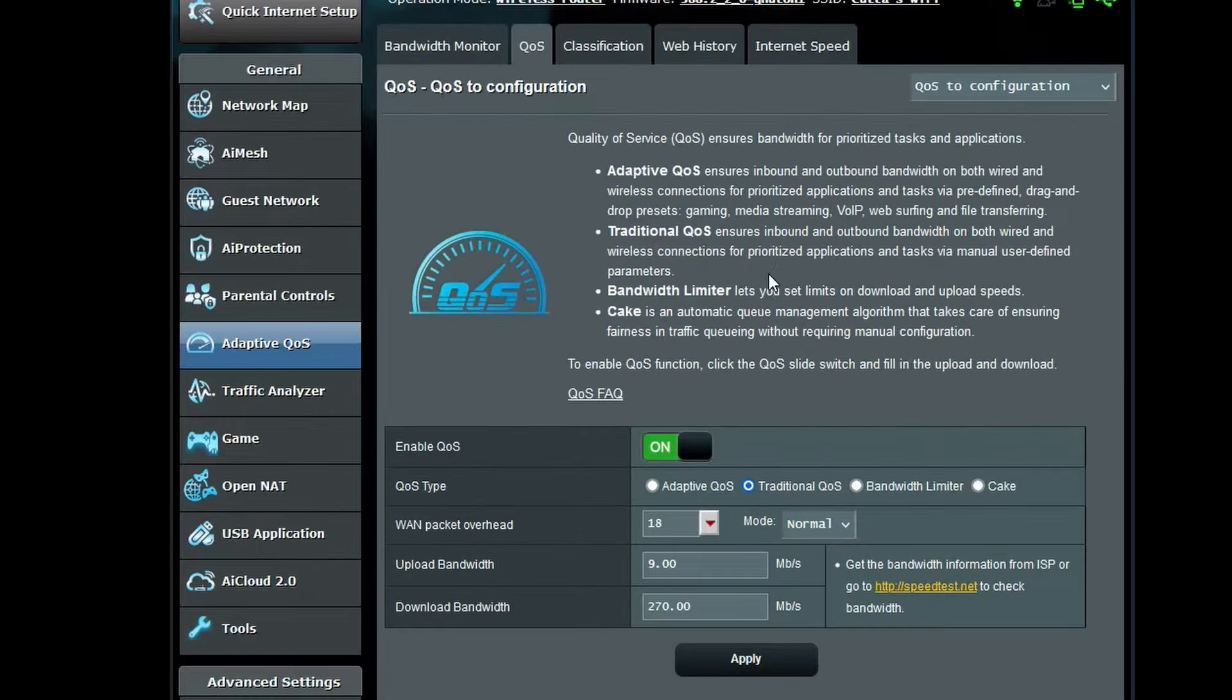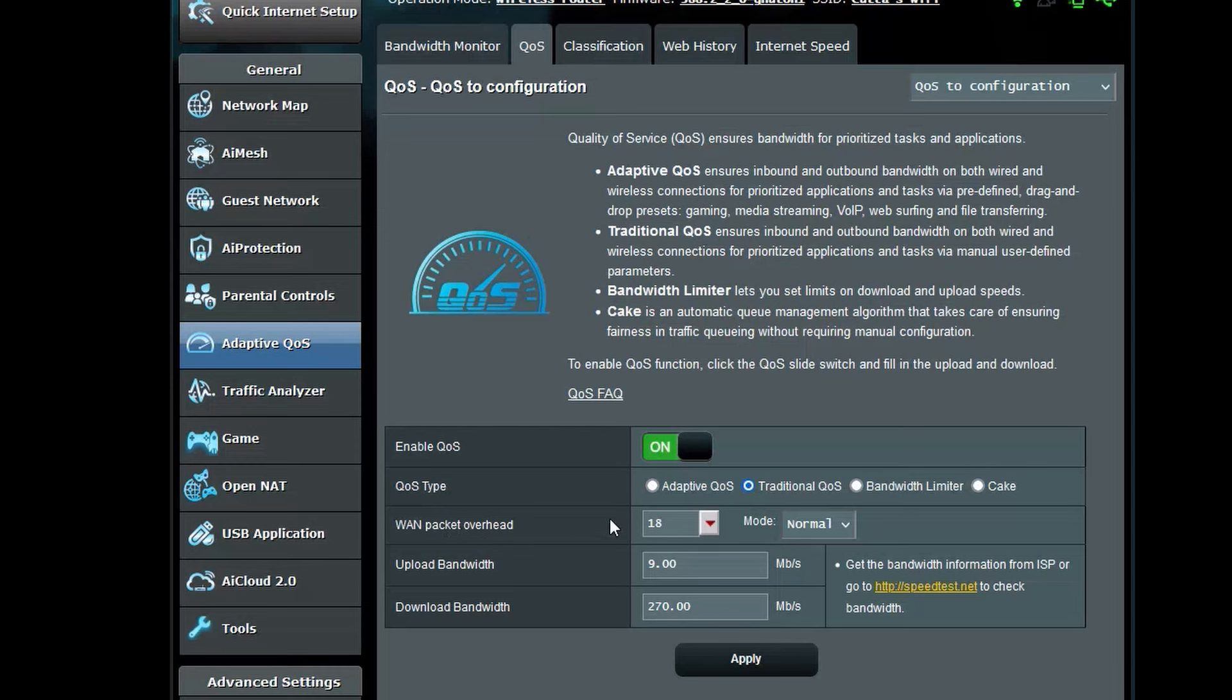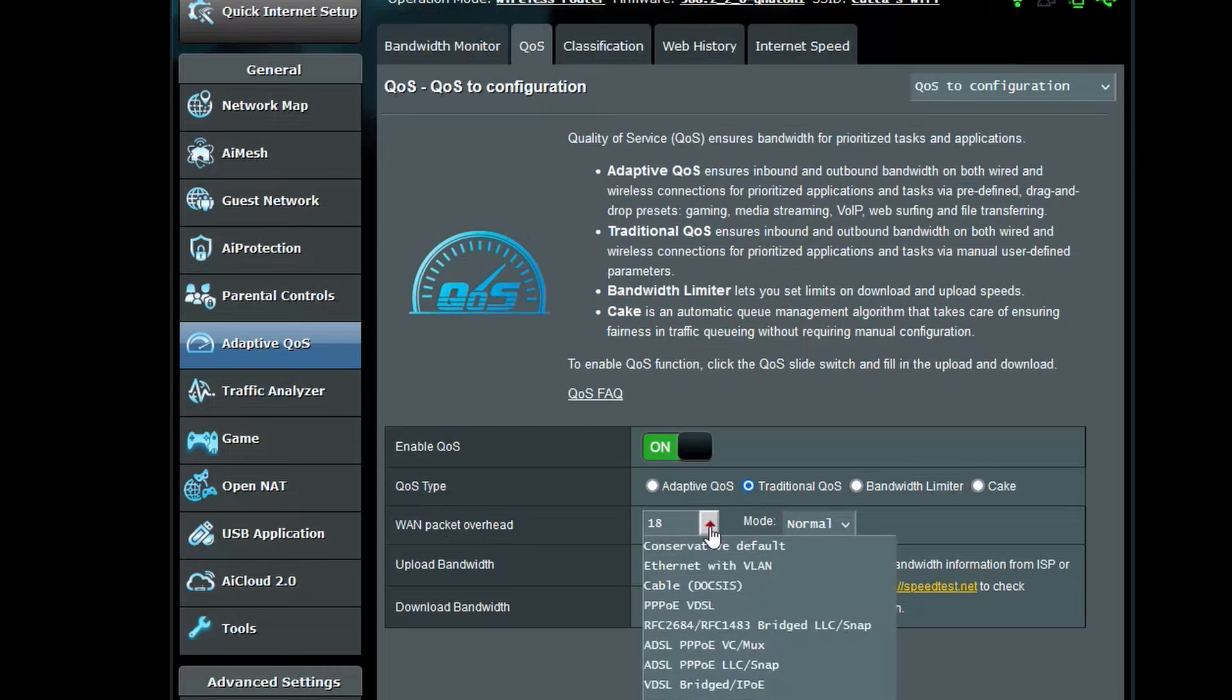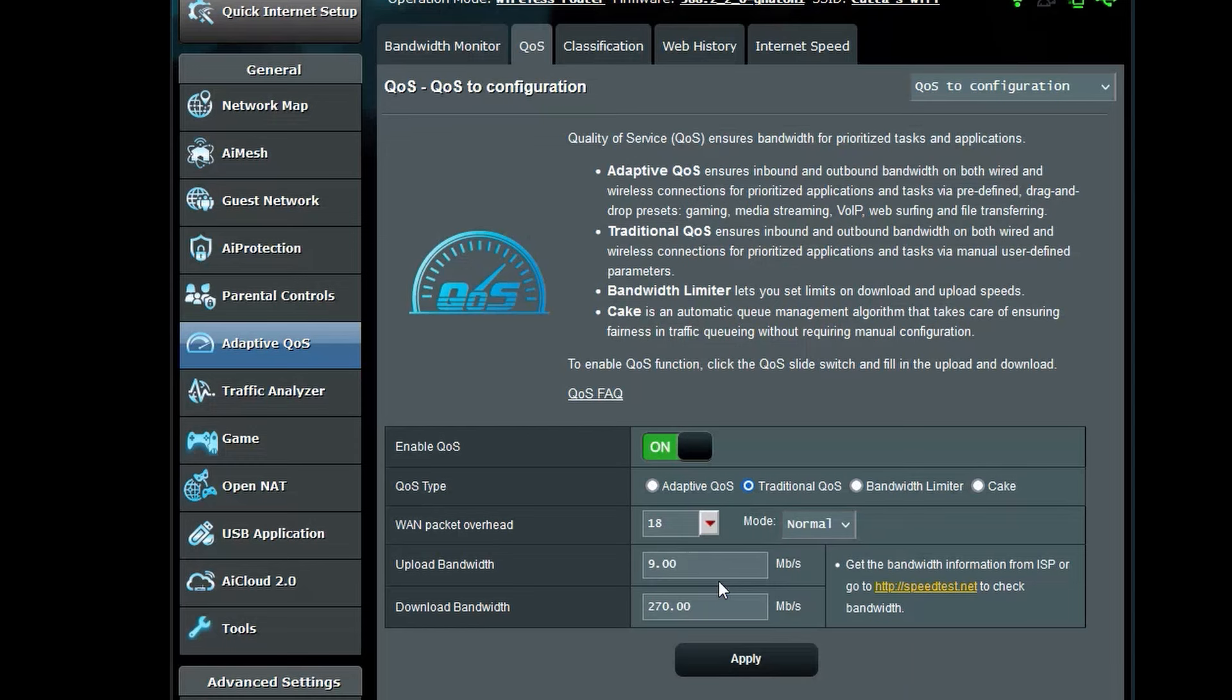Make sure that your QoS is enabled and select QoS type traditional QoS. If you have ASUS Merlin, there will be a WAN packet overhead setting. If you don't know how to use this, just set to conservative default. Add in your upload and download bandwidth. To find this out, go to speedtest.net and do a quick speed test to figure it out.